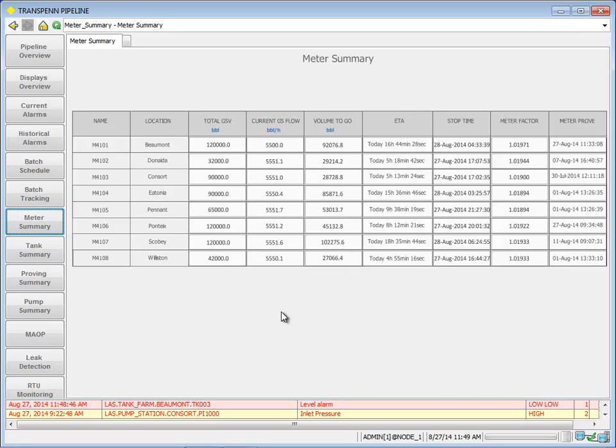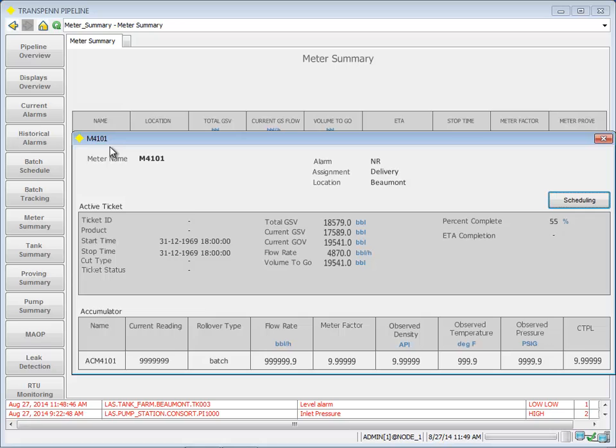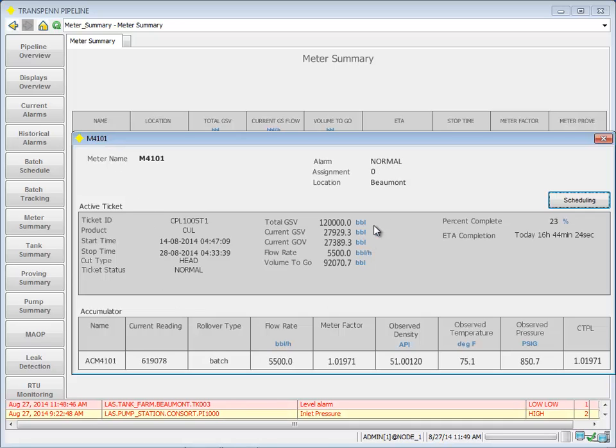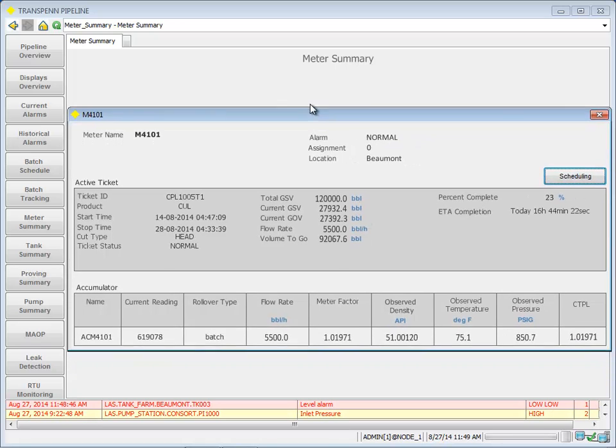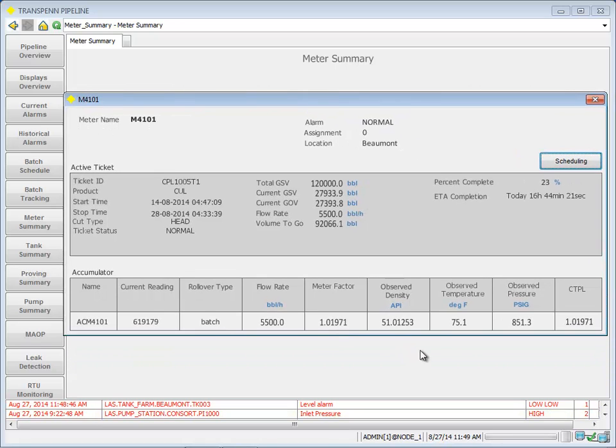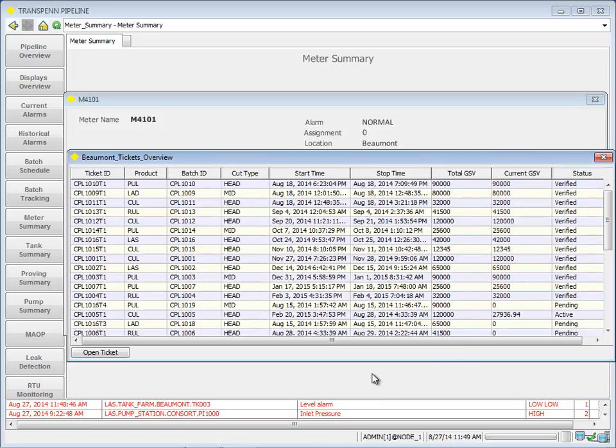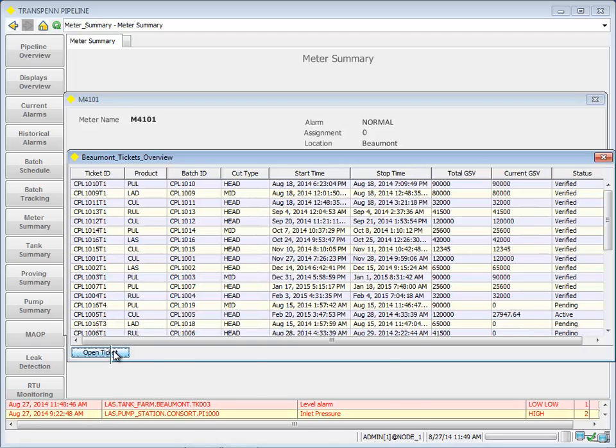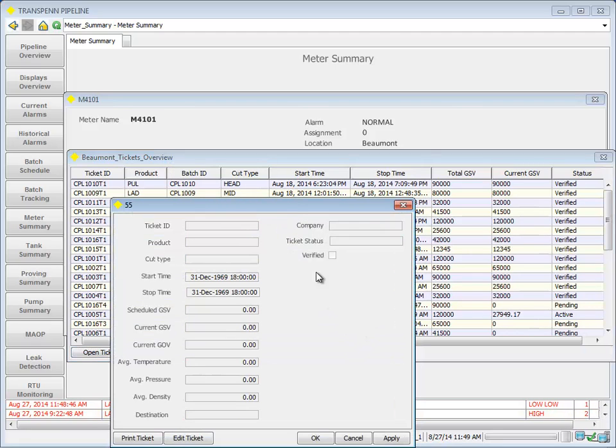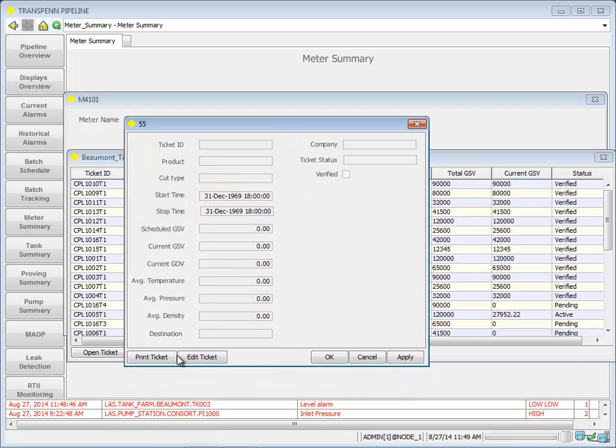From our meter stations, here's a meter summary. I can actually click on a specific meter to get detail. I can also take a look at its scheduling ticket overview, could go ahead and open up a ticket and print it.